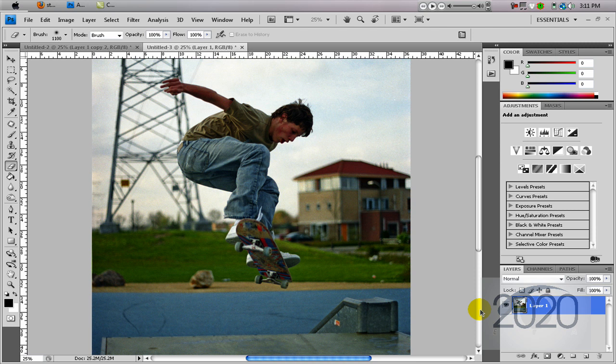Hey people, I have a Photoshop tutorial for you today. It's about Lomography, or the Lomo effect, and I'm going to be creating it in Photoshop. So this is a nice picture of some guy skateboarding, and I'm going to turn it into a Lomography photo. What we have to do is just create two adjustment layers — one of Curves and one of Gradient Map.